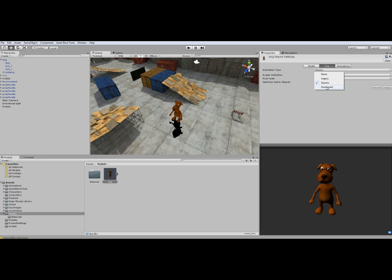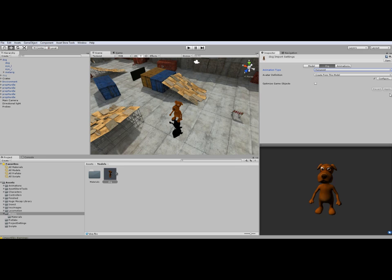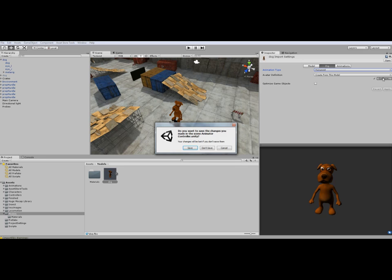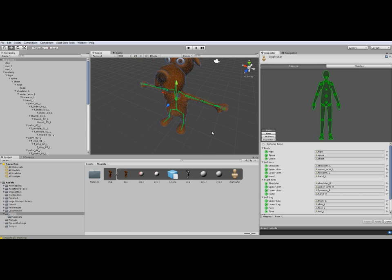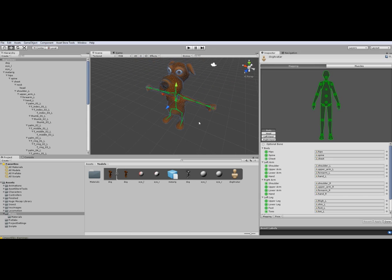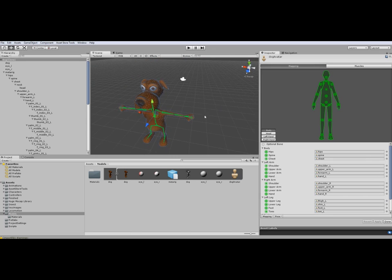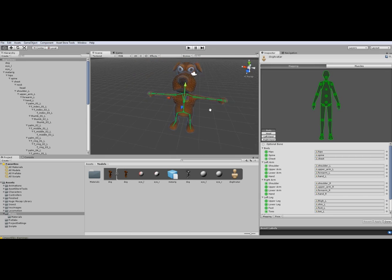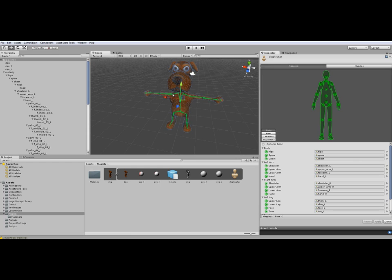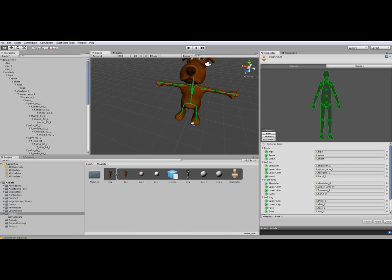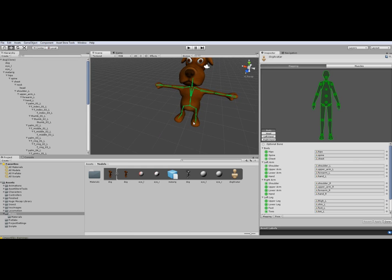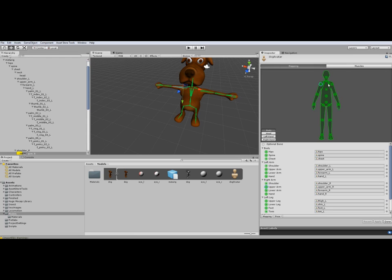Now we change the rig to humanoid. When we press configure you can see the mesh with the rig and this looks valid. We have green bones here and a good T-pose for the character.